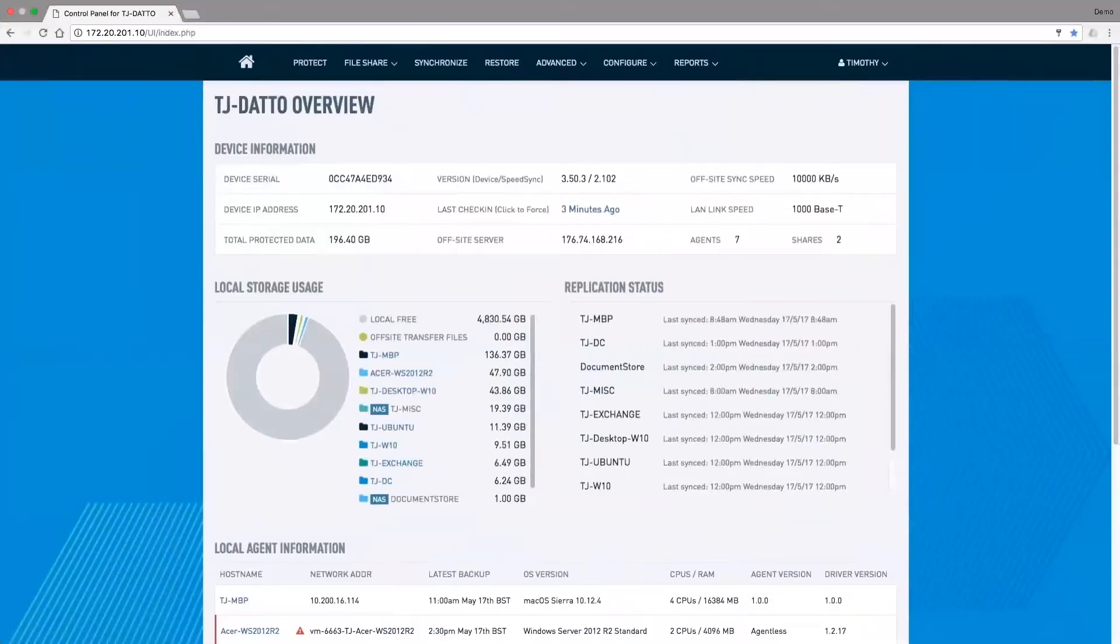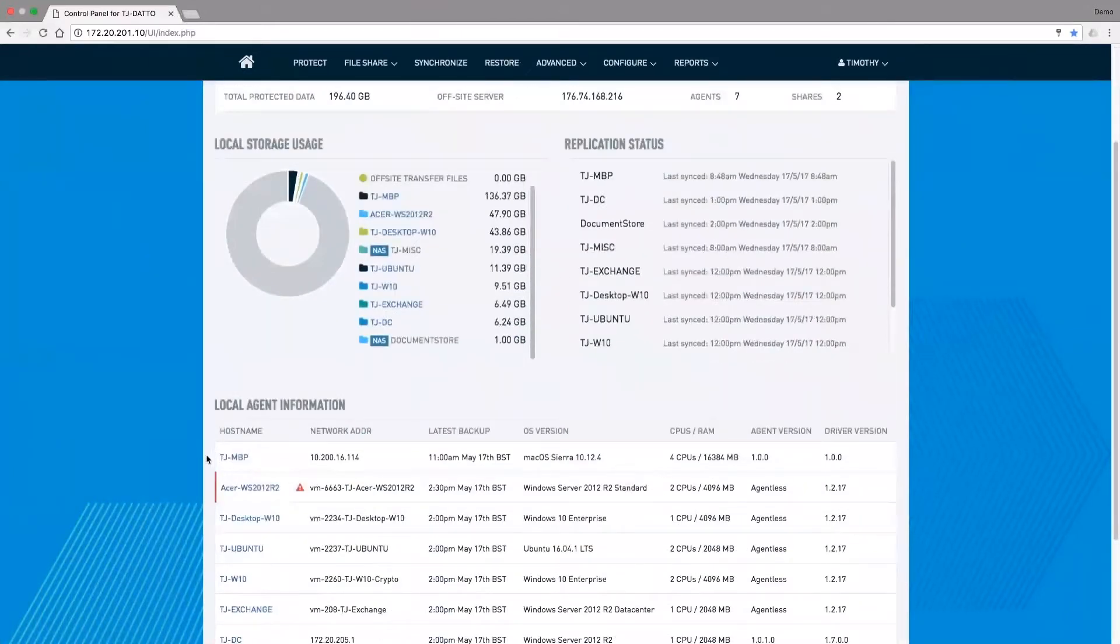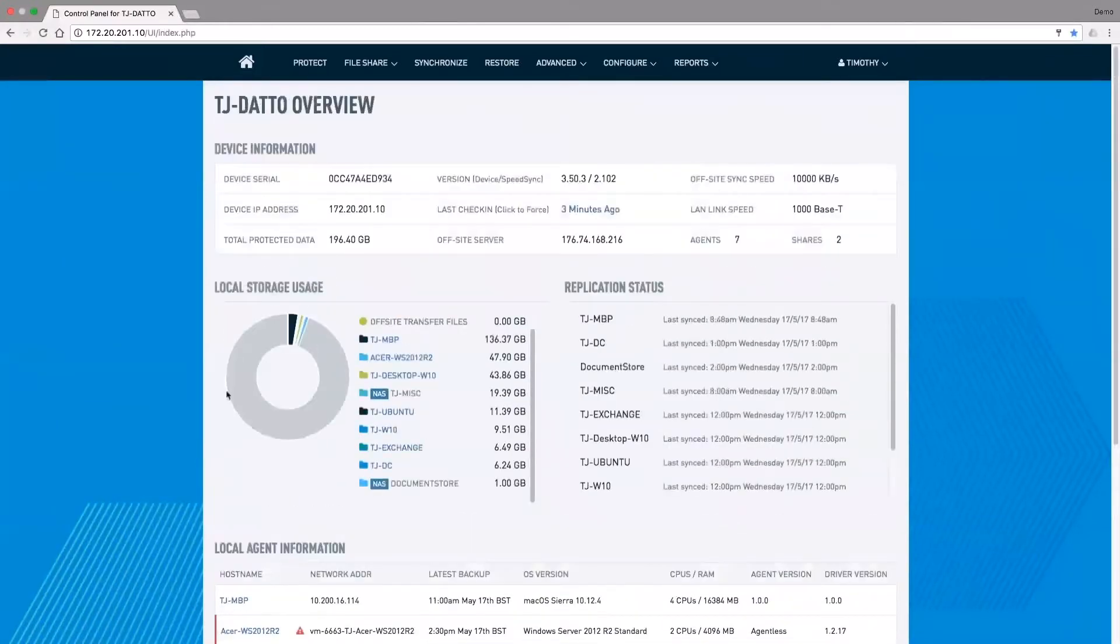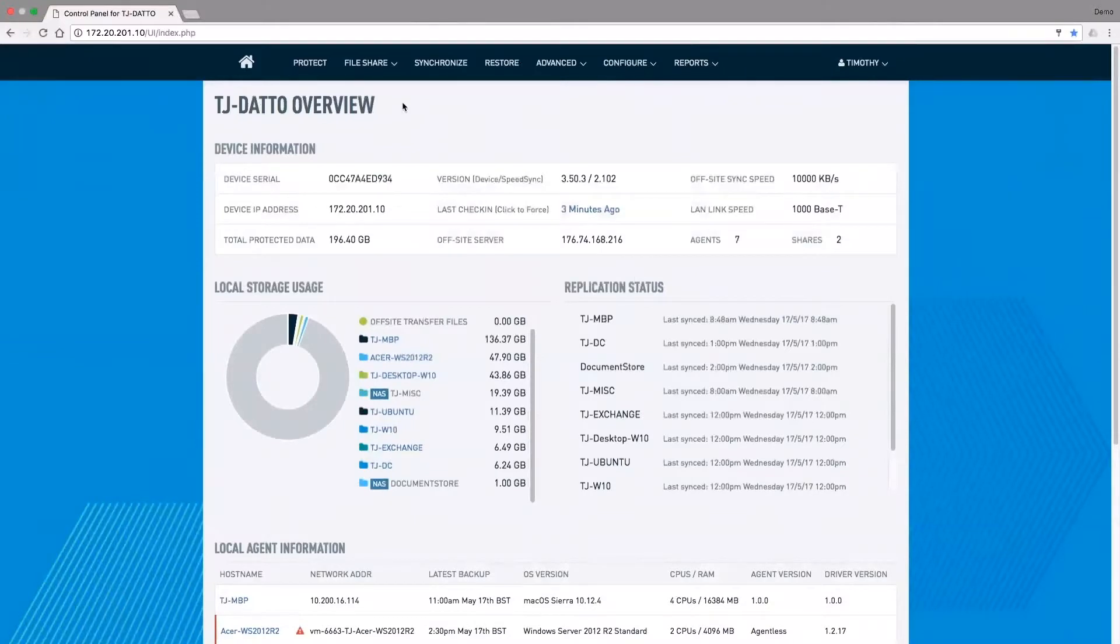This is the interface of our backup and business continuity appliance. In this particular environment, you can see I'm protecting a number of systems. One of my systems is actually not doing all that well at the moment because it's been infected with ransomware. This type of system allows us to capture backups very frequently using the technology I've already described with inverse chain. It's highly efficient in the way that it's able to capture backups and store them on the local system.